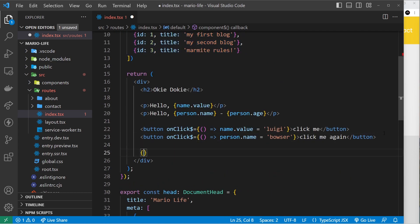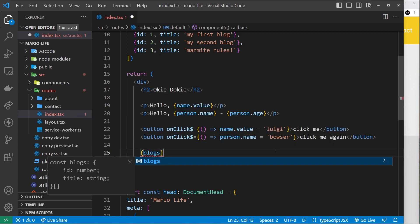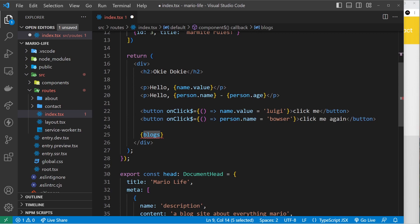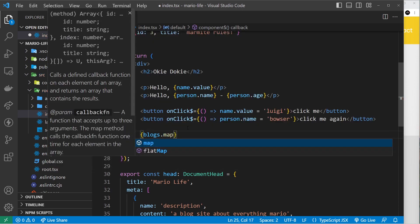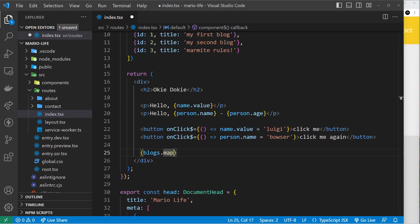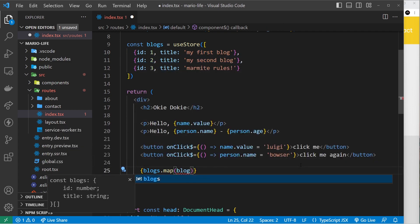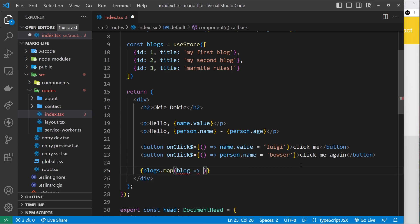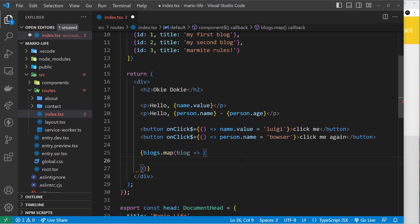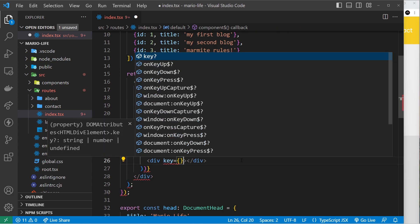I'm going to show you how we can map through this array and output a bit of template for each one. Down here we need curly braces because we're using dynamic code. We're going to use a JavaScript method here on the blogs, and then we're going to map through those. This is pretty much the same way that we tackle this in React by the way. We're going to map through these, fire a function for each one, and for each function we get access to that individual blog.